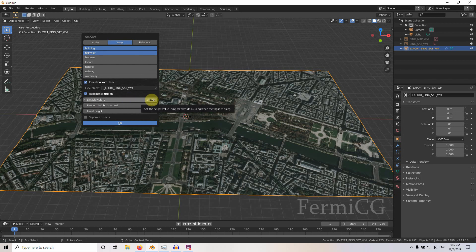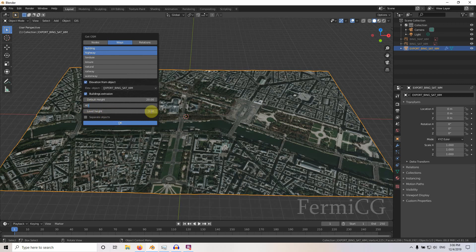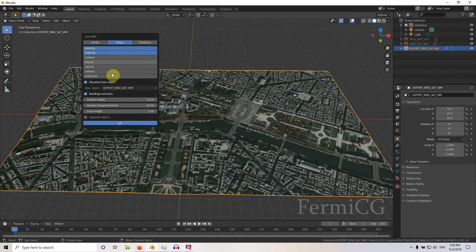Make sure to select building extrusion — that is very important. There will be a default height value; you can use 20 to 30 meters as a default. You can also use the random height threshold — if there is no actual data for the building height, it will use randomization. You might set it to 40. There is also a level height setting. Never use the separate object command if you have a lot of features, as Blender will crash — it will already give you a warning about this.